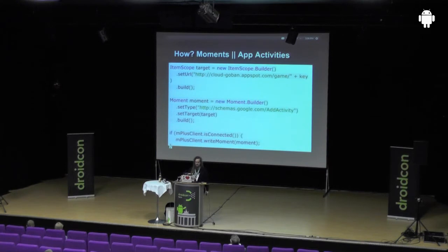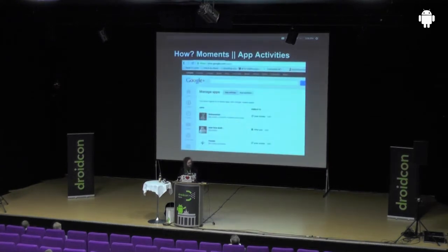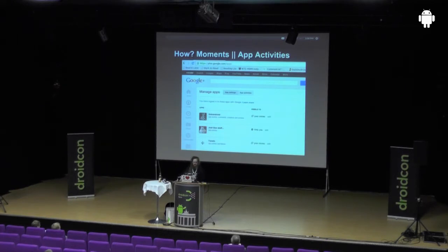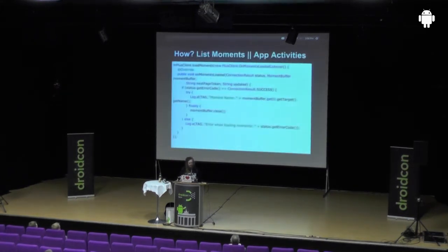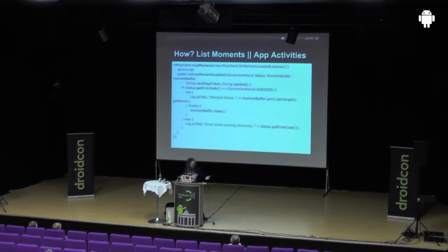That's how it looks on the Google Plus site when you have connected some apps. It's also good to install some other apps to see how they implemented it — TuneIn is one of the examples, it's a radio app and they share a moment when you listen to a radio station. This is my Go Game sharing. This is how you list those moments — you get a callback for onMomentsLoaded, and then you can pass all the moments, get a next page token, and so on, so you can read all these moments.